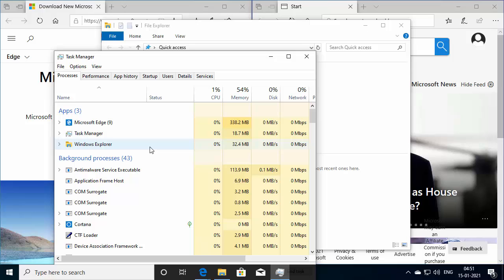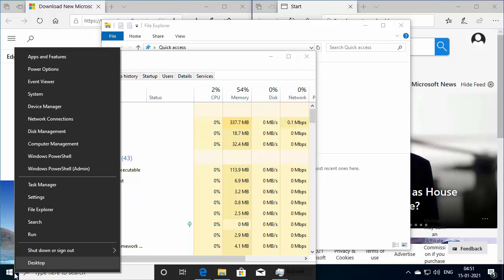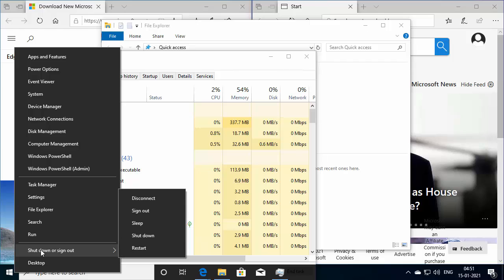Now even after killing the unresponsive application, or let's say you are not able to see any frozen apps or processes, the other approach is to simply restart your computer. So right click on the start button and go into shutdown or sign out and click on restart.